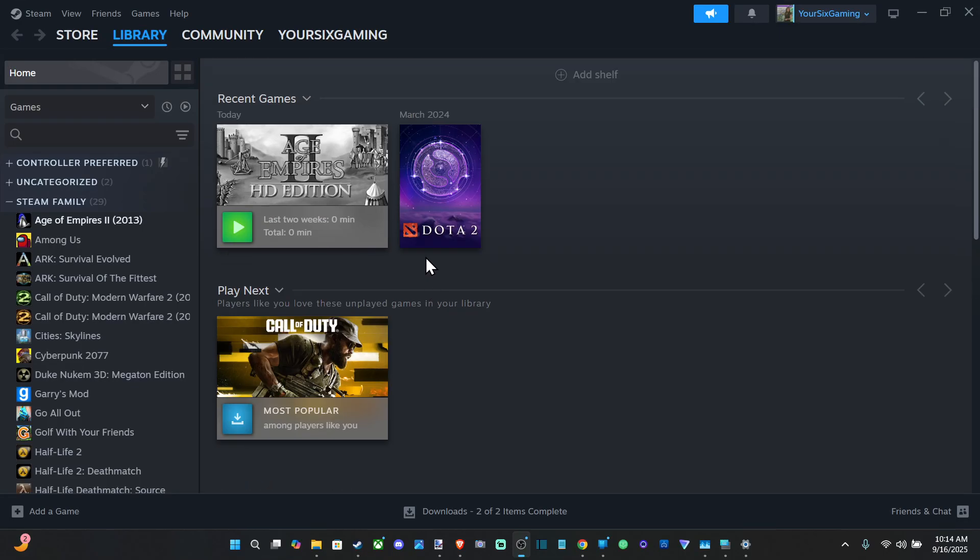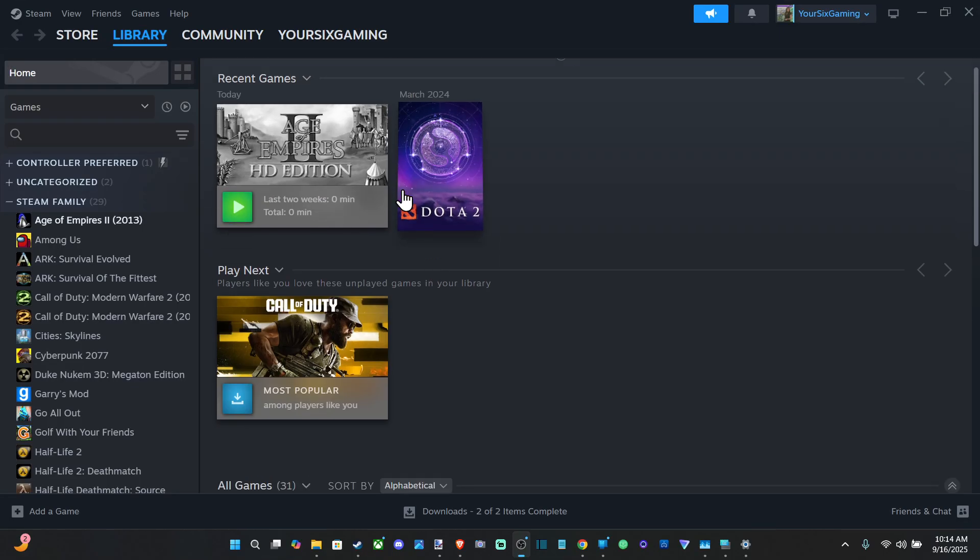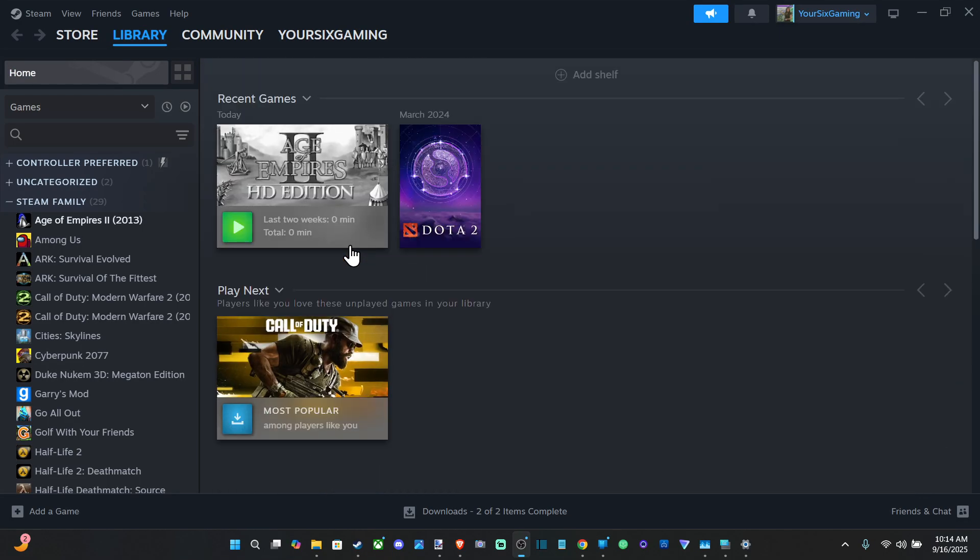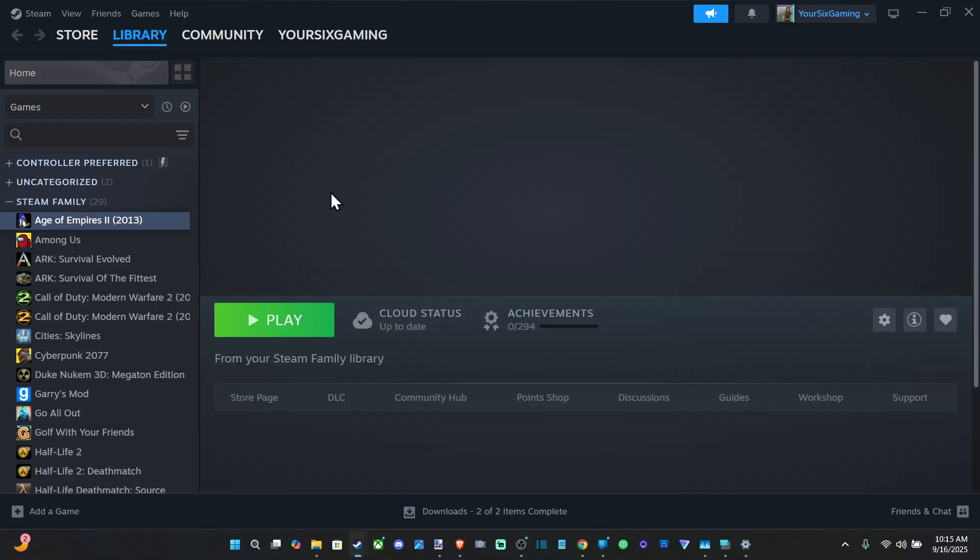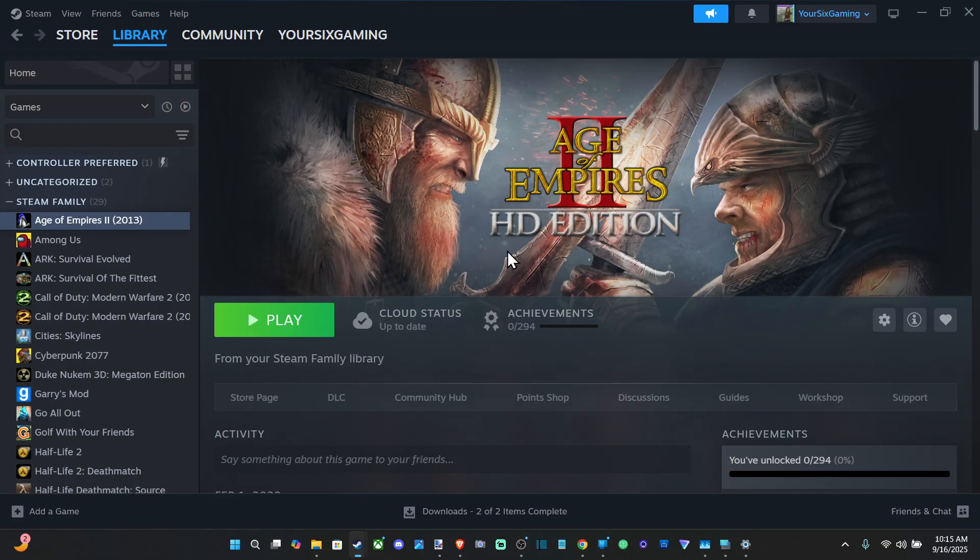Hey everyone, this is Tim from Your Six Studios. Today in this video, I'm going to show you how to switch a game to a different monitor when you're using Steam. So the first way is through Big Picture mode.